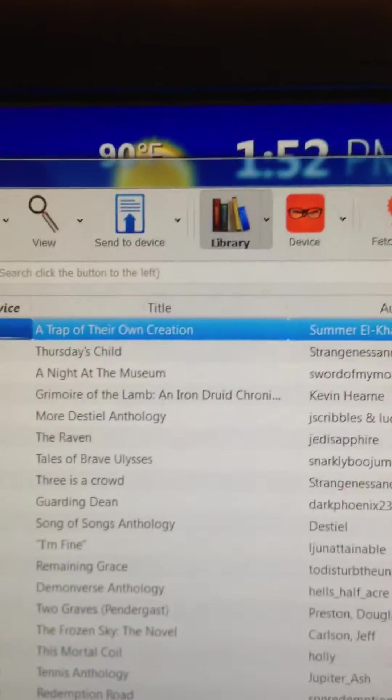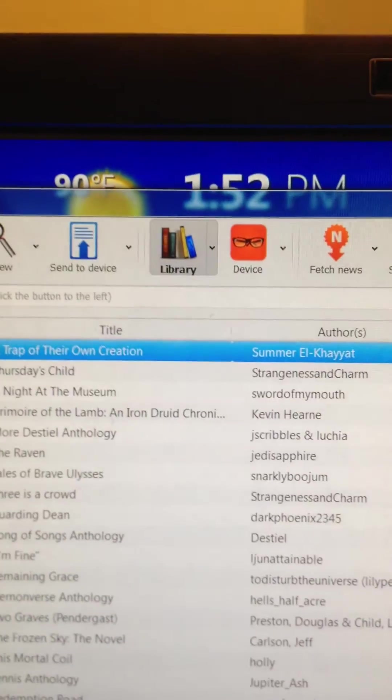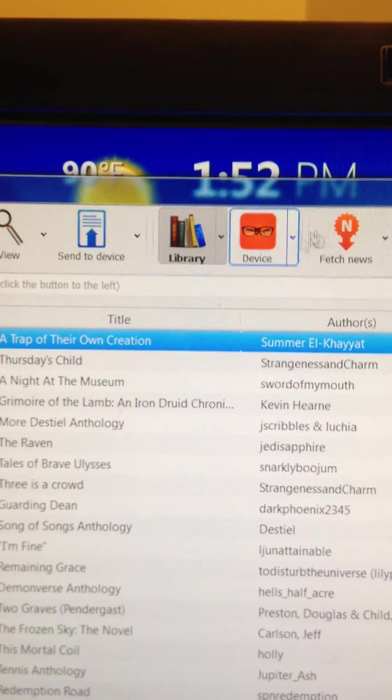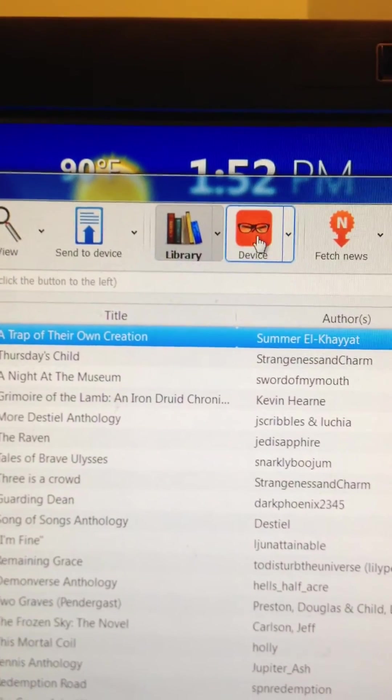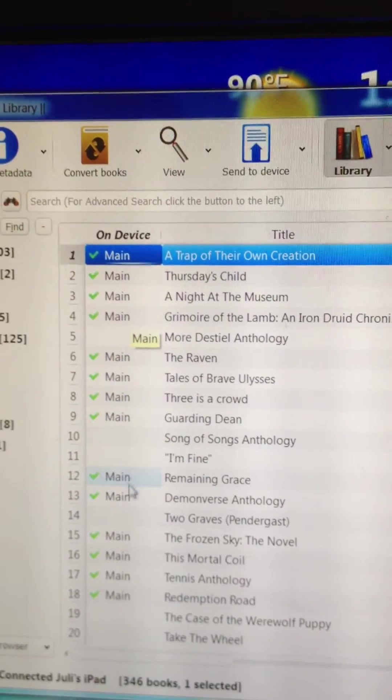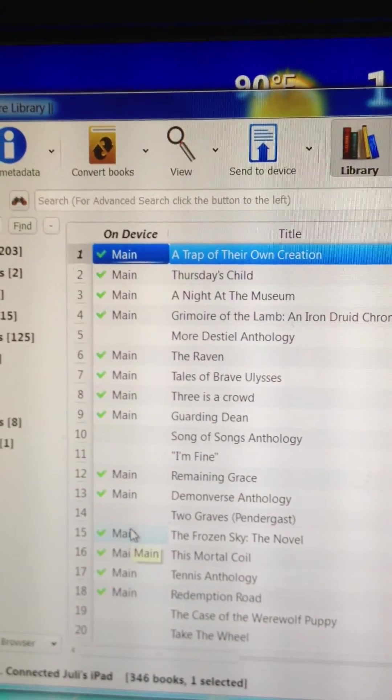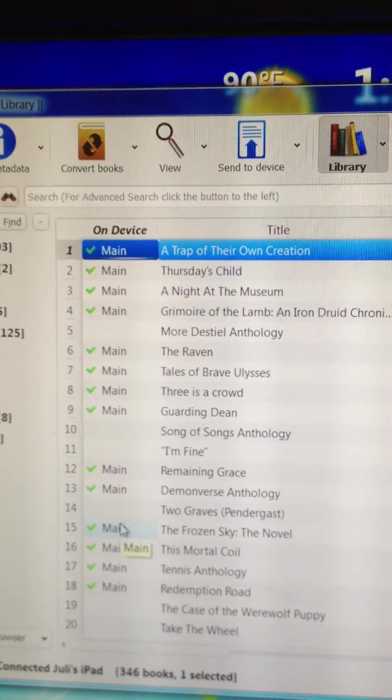Now, you see, you've got the Marvin app here as a device. And you'll see that there are a lot of books that are in Marvin.